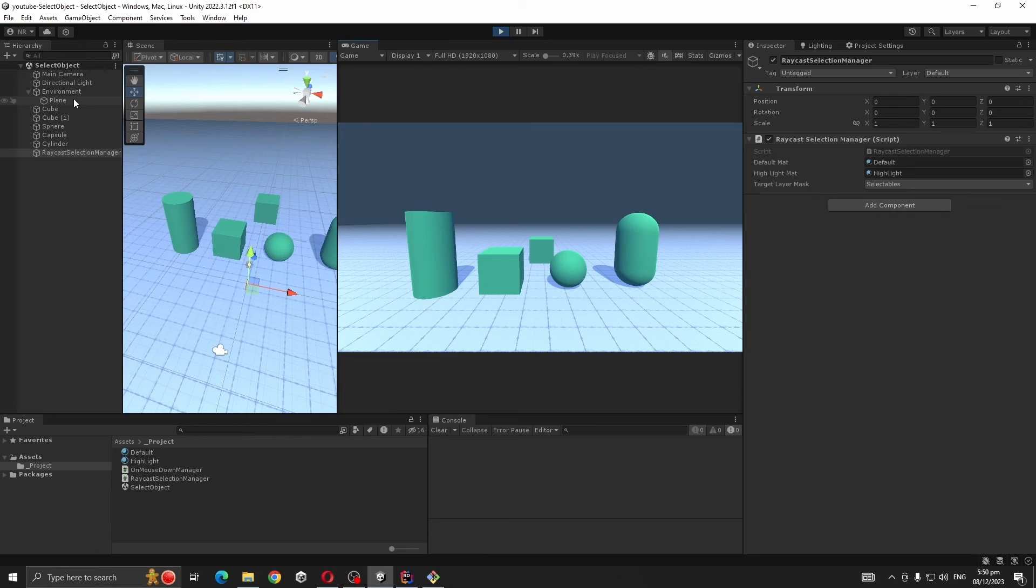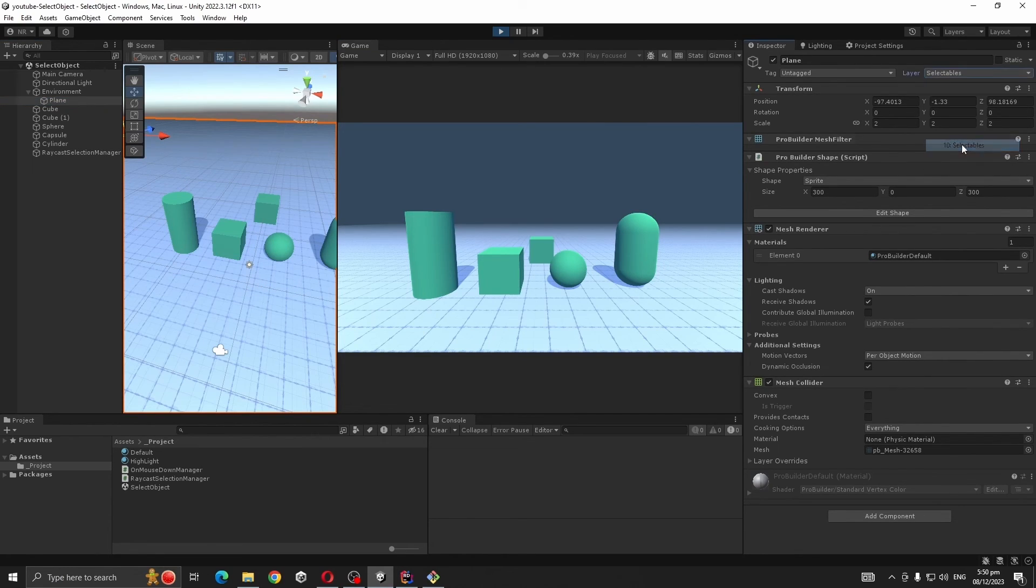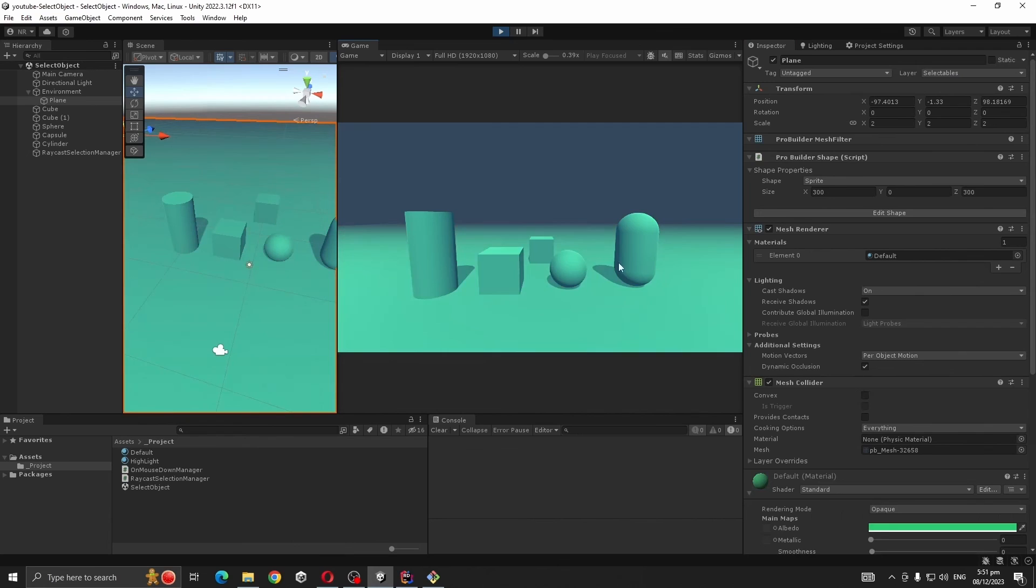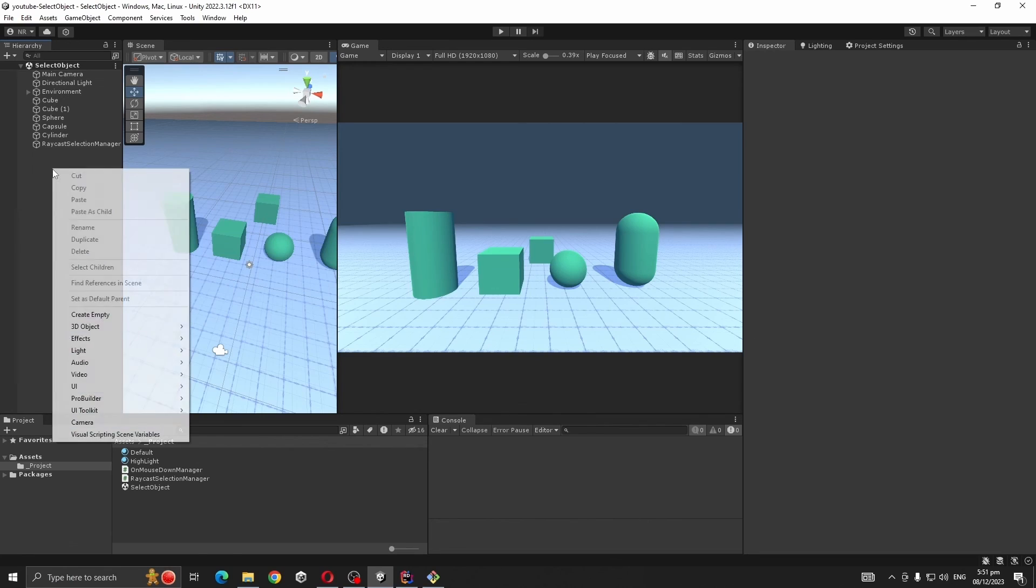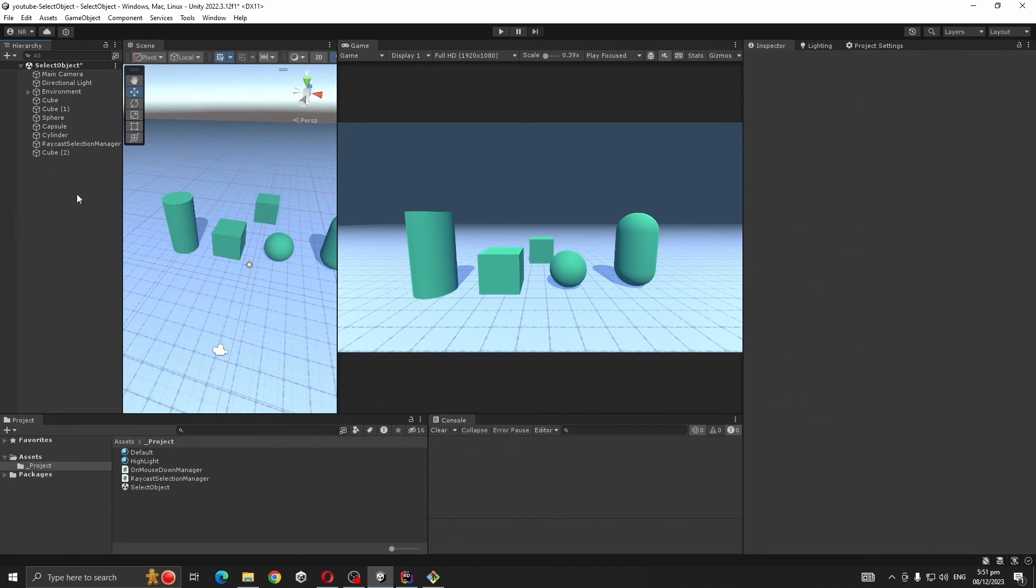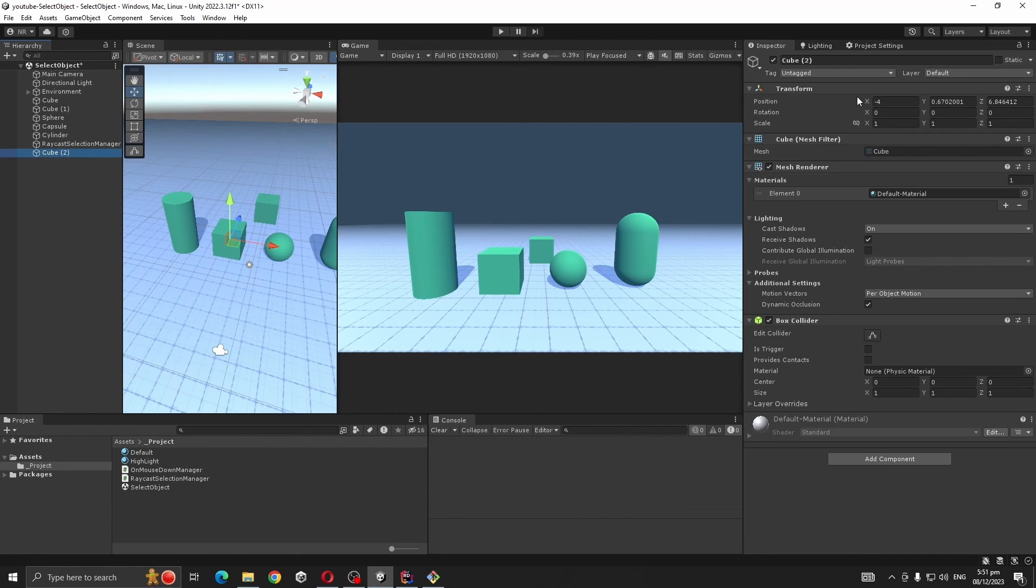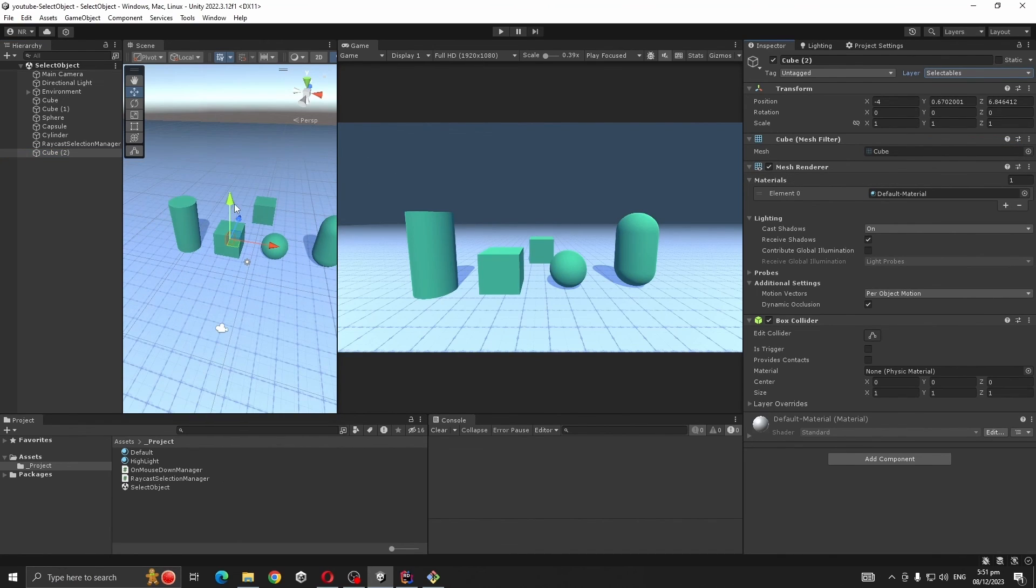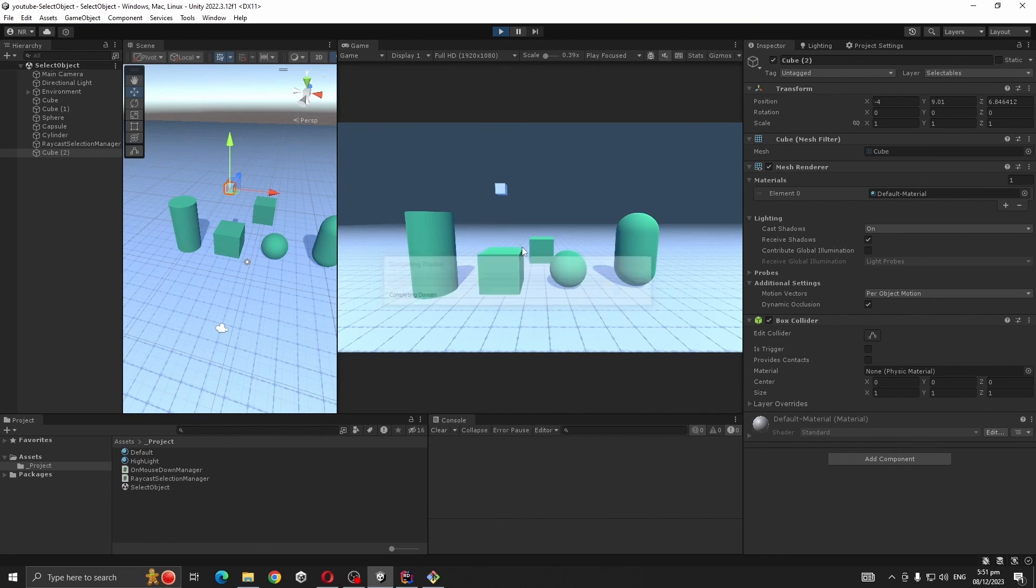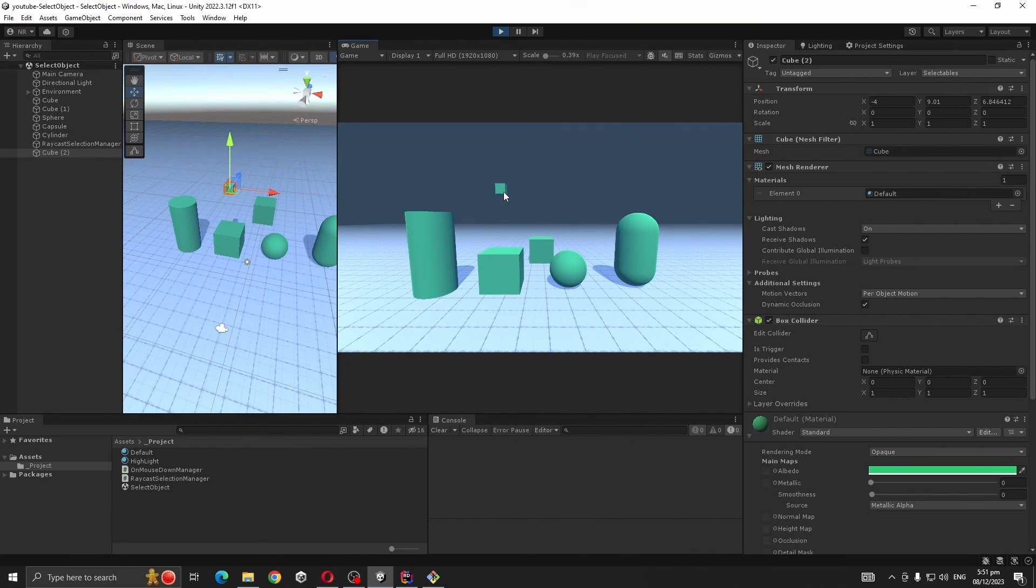But let's say we make it to Selectables, now we can select it. Let's say you want another object to have the same behavior as these objects. So create 3D Object, Cube, and change its LayerMask to Selectables. Play. See, it's as easy as that.